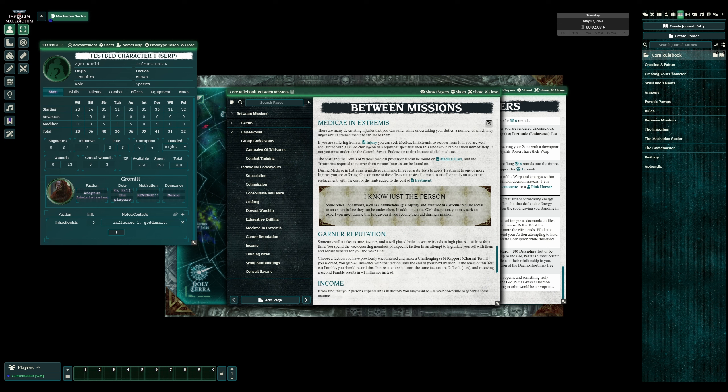All right, I think I've waffled on for long enough. If you've made it to the end, thanks very much. Please join us for character creation. This will be the start of the playlist. And, thanks for watching.